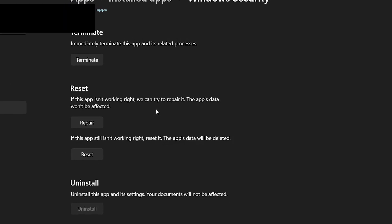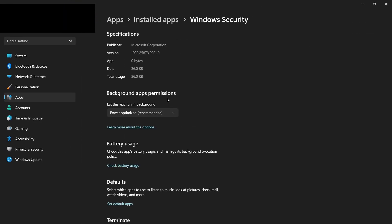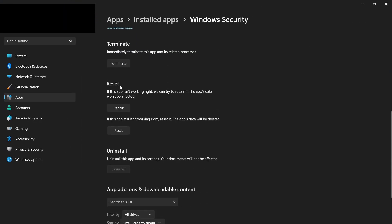Scroll down to find the Reset option in the Settings window. Under the Reset option, click Repair and Reset. This will take a few seconds to reset the Windows Security app settings back to default and check for corrupted system files associated with this application.